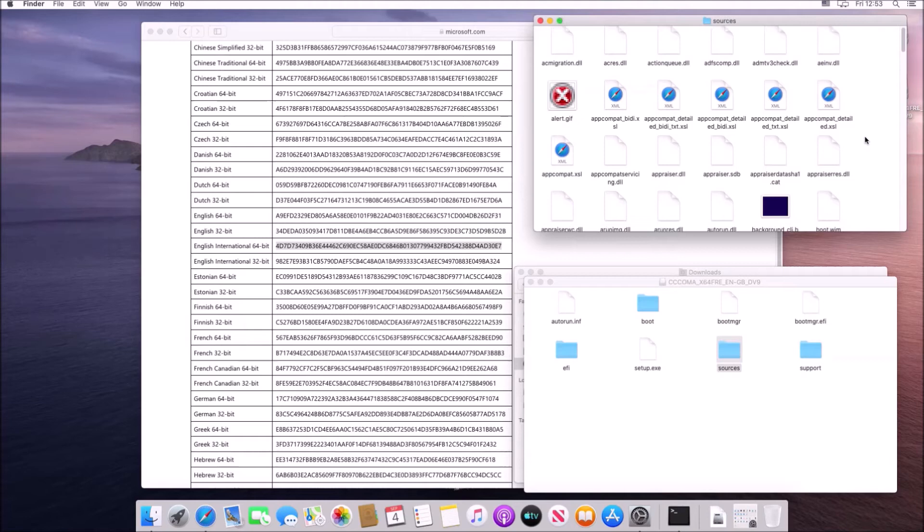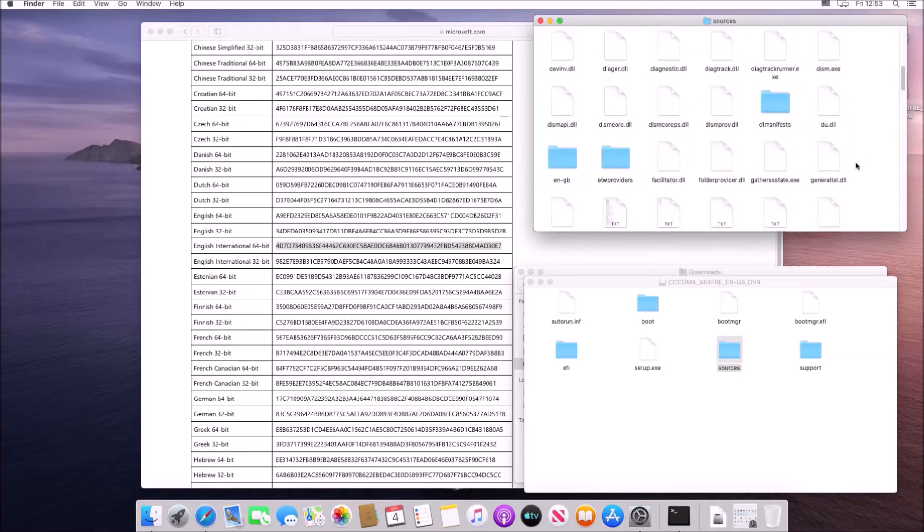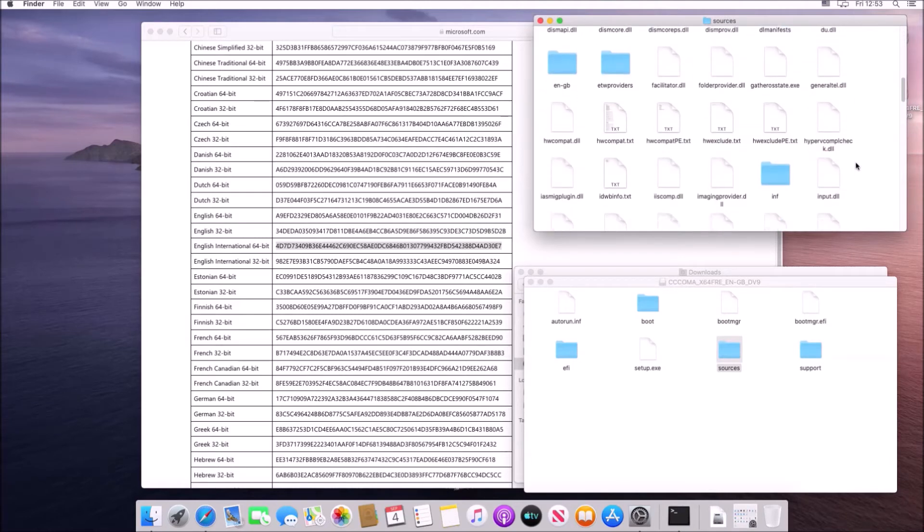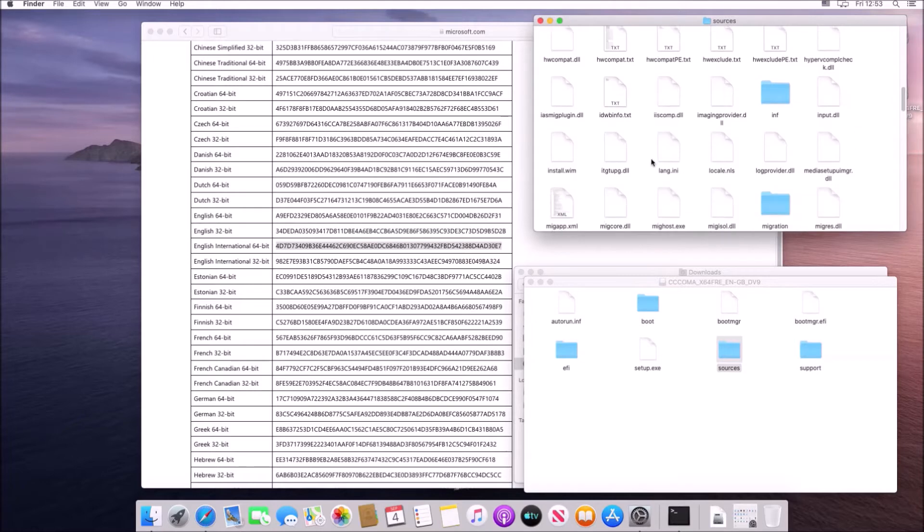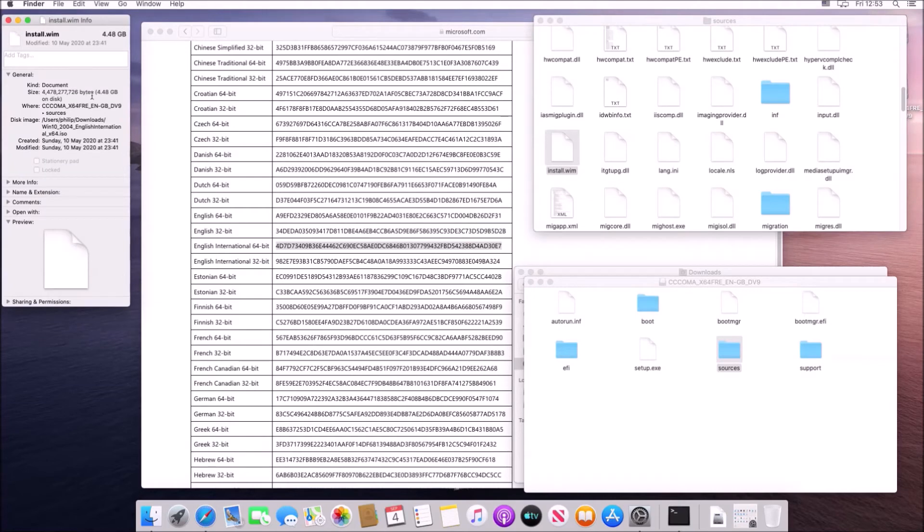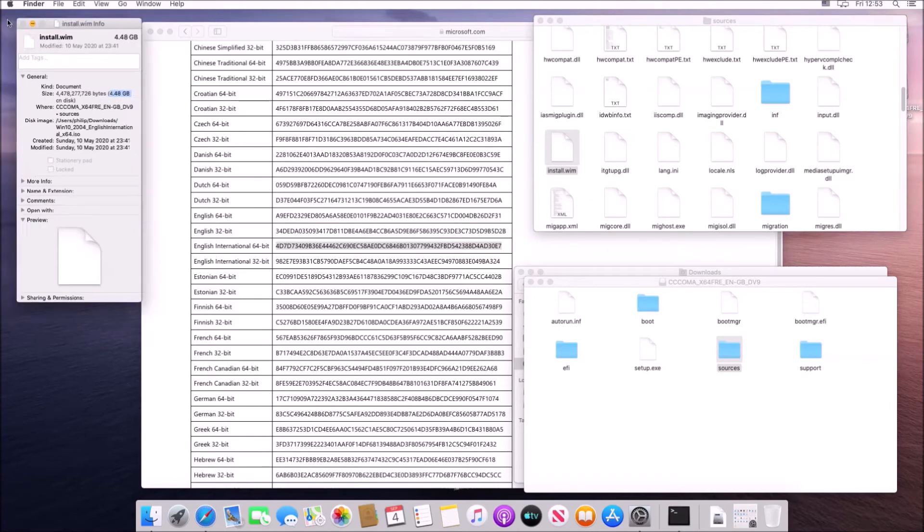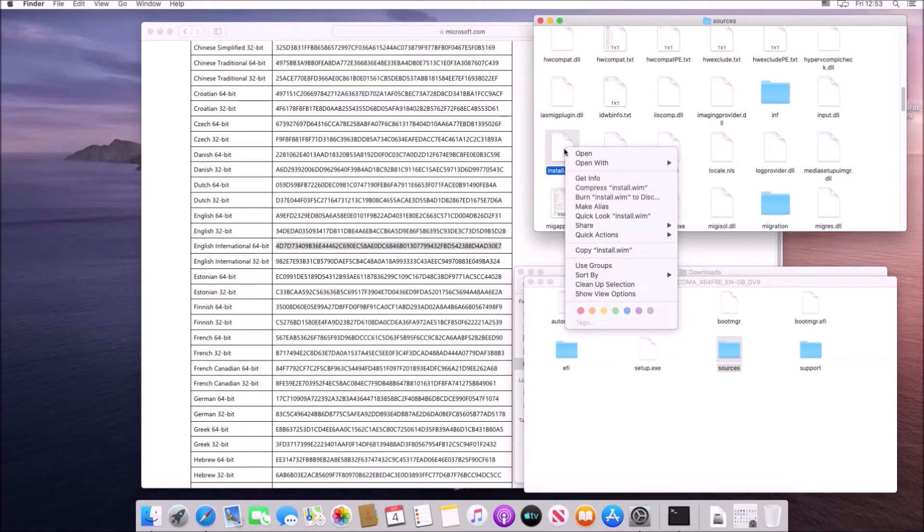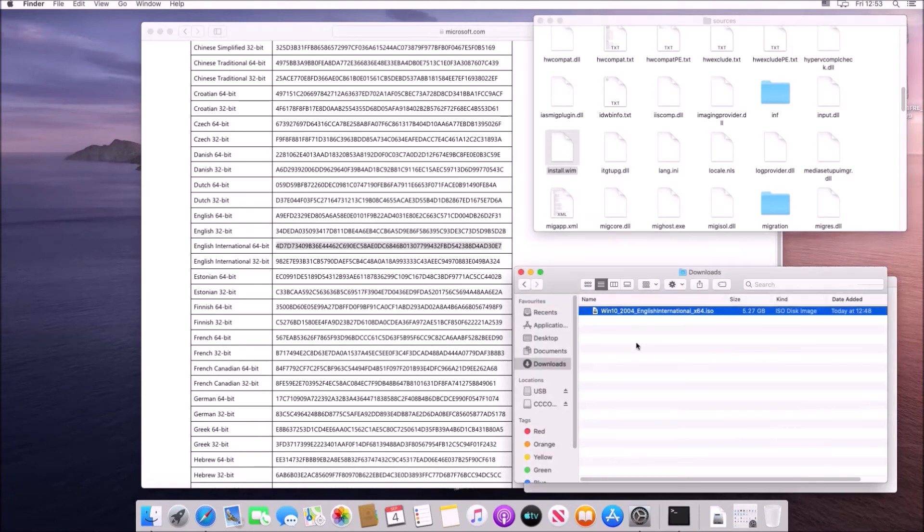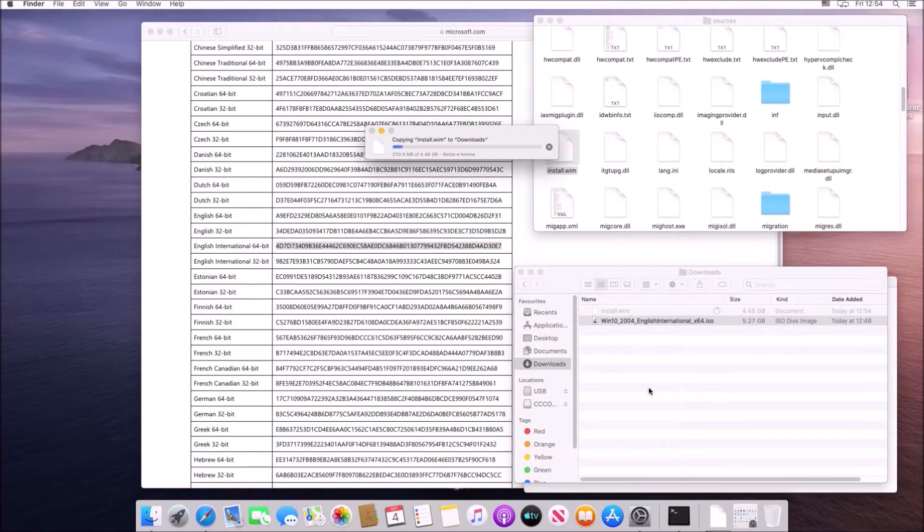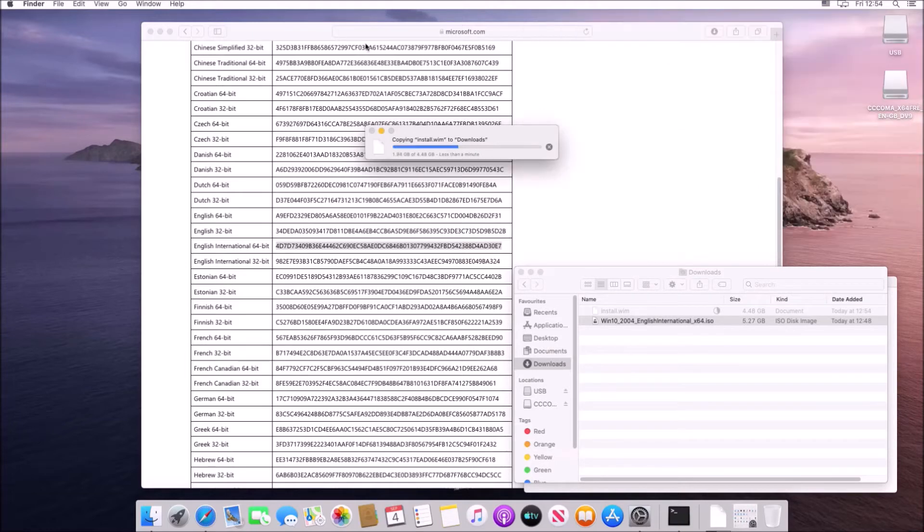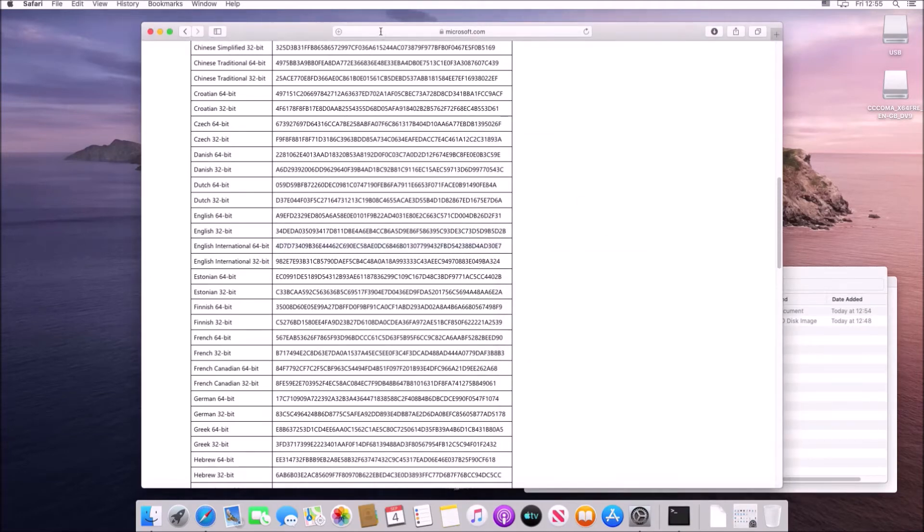So now if I double click the ISO this will open the ISO up as a mounted drive within finder. Next we want to go to the sources folder and then we want to find the install.wim and view the details. We see that this file exceeds 4.0 gigabytes and this is the upper limit for the file size that can fit on a FAT32 formatted USB flash drive which we must use in order to pass secure boot within a UEFI BIOS.